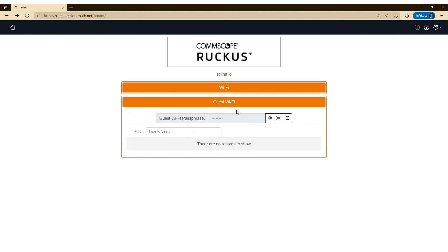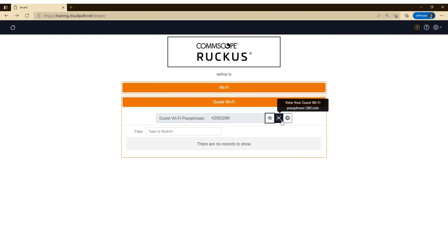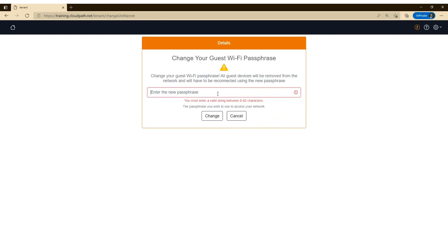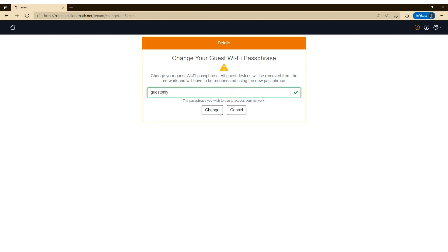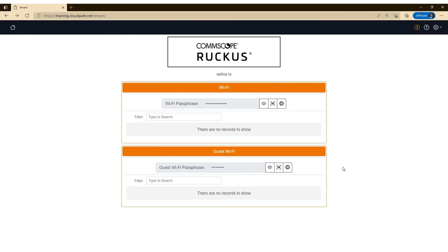And they could also do that on the guest Wi-Fi. So if they do want to change the guest Wi-Fi, they can click that gear button and provide a new passphrase as well. Once they do that, all the devices that were using the guest Wi-Fi are automatically kicked off the network. And then they have to use the new passphrase to connect.